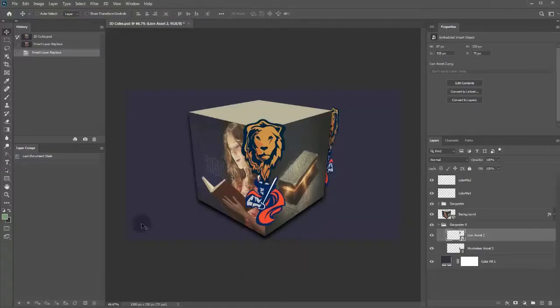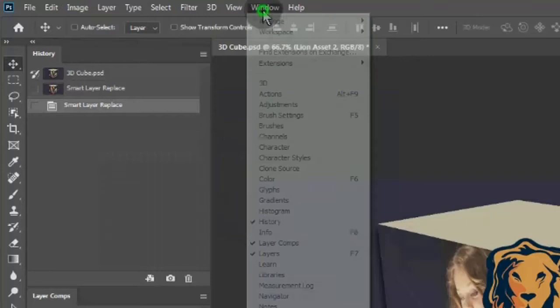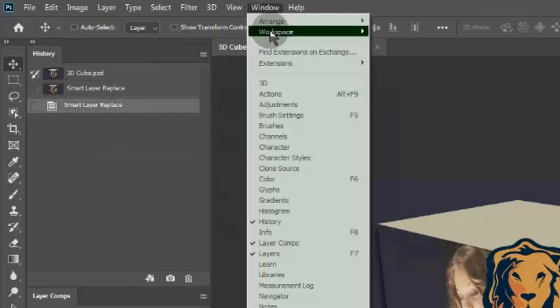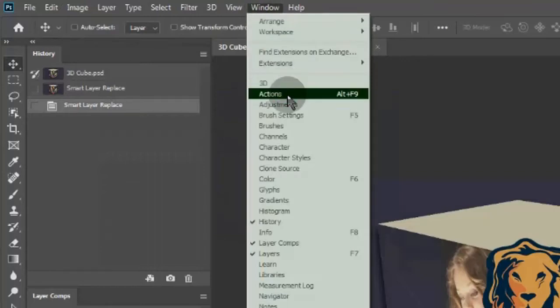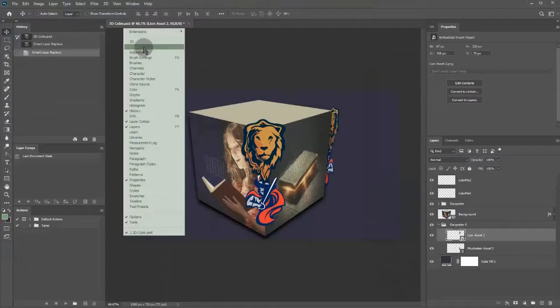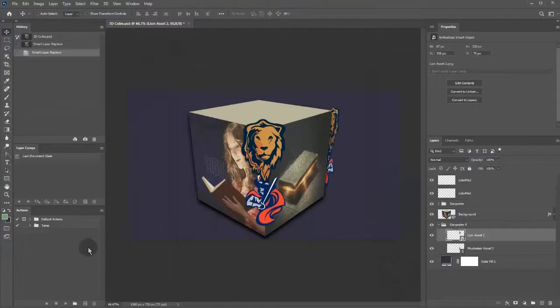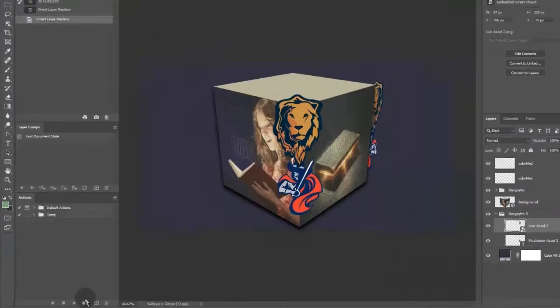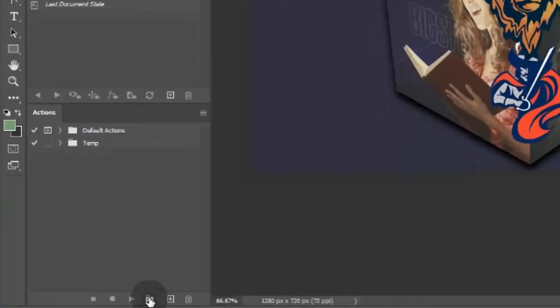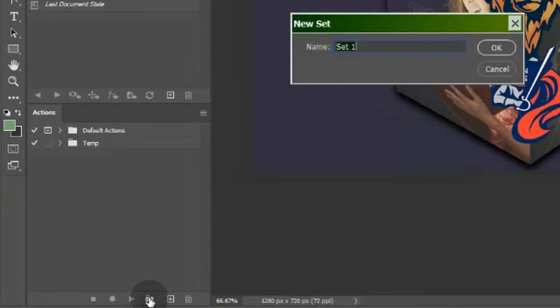To create a button in Photoshop for a script, show the Actions panel. Now create a folder for our script buttons.